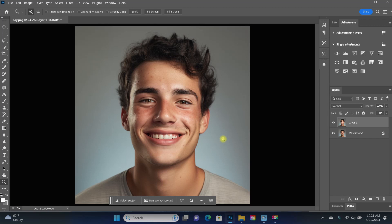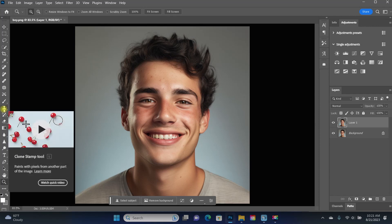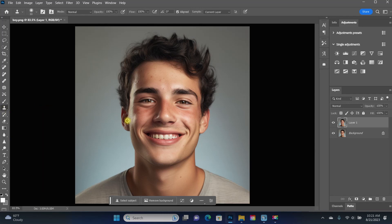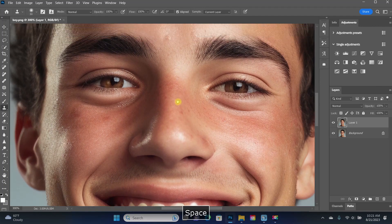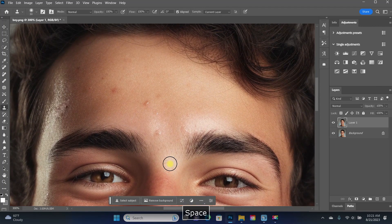Now let's get to the fun toolbar — that's this one on the left. This is where all of your editing tools live, and I'll touch on just a few of the best ones to get started with. The first tool is the Clone Stamp tool — it looks like a rubber stamp. Just like the pop-out screen says, it paints pixels from another part of the image. The Clone Stamp tool is great for all sorts of things, and cleaning up skin on portraits is one of them. Let me show you how it works.